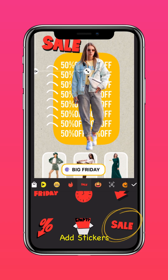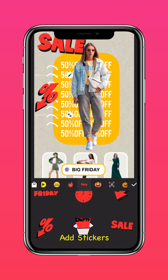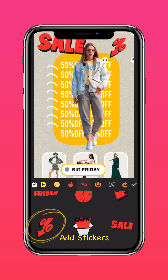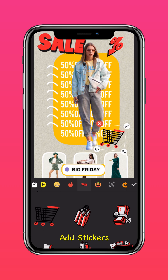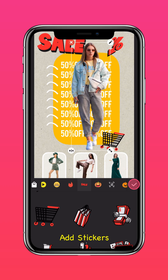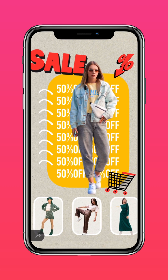You can also add the sale stickers and place them all around. And voila — a mega sale poster for your online store.